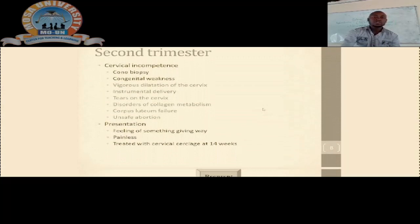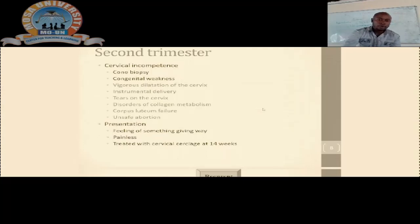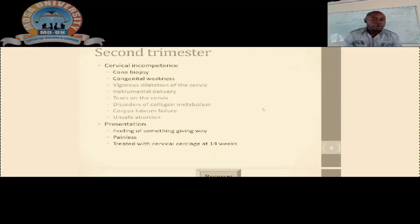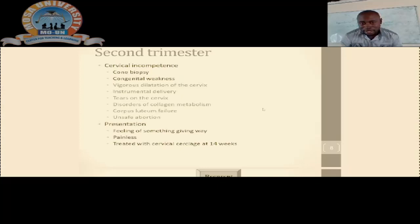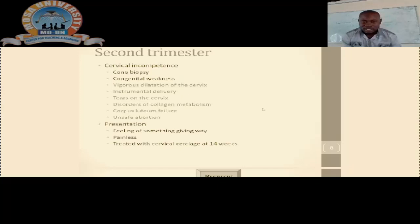Let's look at second trimester causes — this is where we may also talk about cervical incompetence, self-abortions, and tears of the cervix. It is also important to know how this patient will come to us and present, so let's look at the presentation of a patient with a miscarriage or abortion.